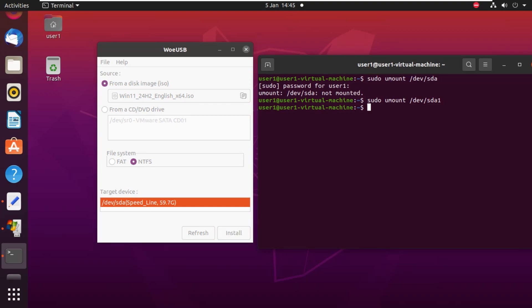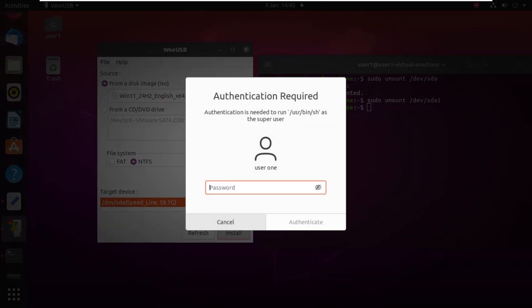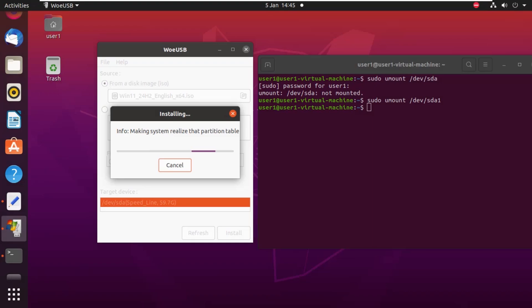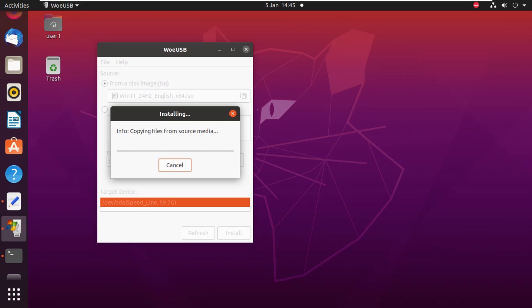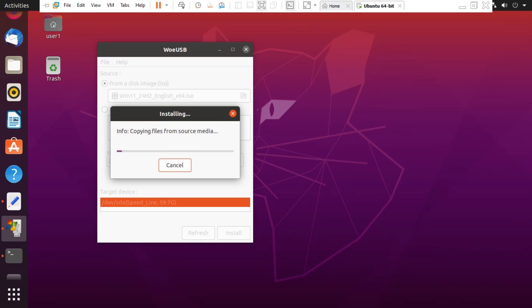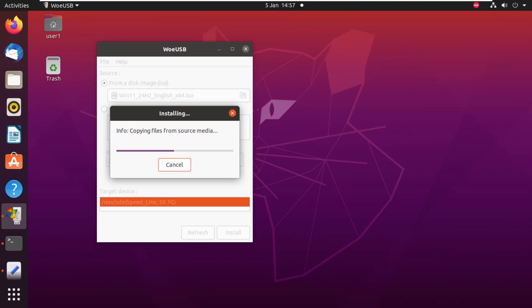If we click Install now, it should start our installation. You can see that as soon as we enter our password, it has started the installation. Now it will copy all the files to the USB and then it will be ready to use as a bootable device. It can take 15 to 20 minutes, but it depends on the USB type as well. In my case, the USB is very slow, so it's going to take longer than usual.